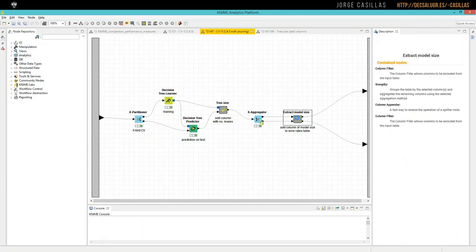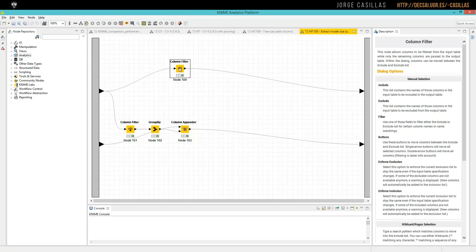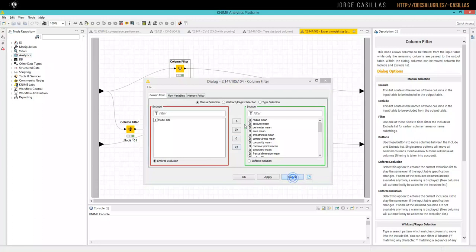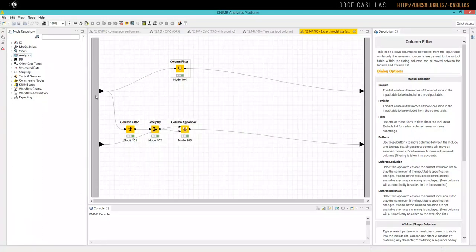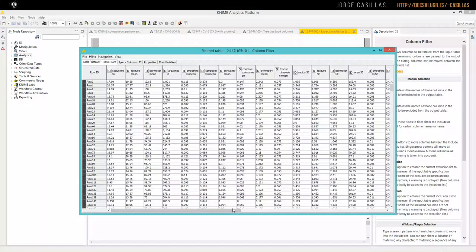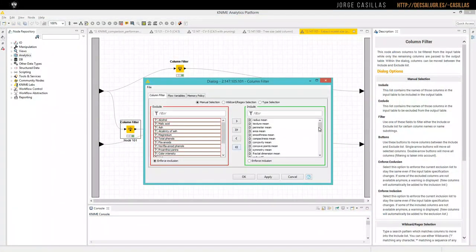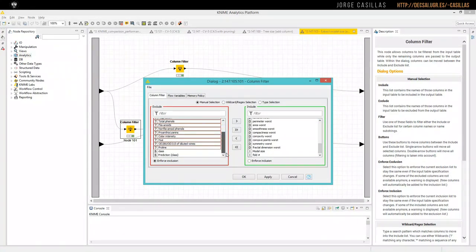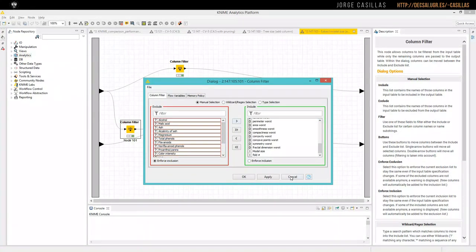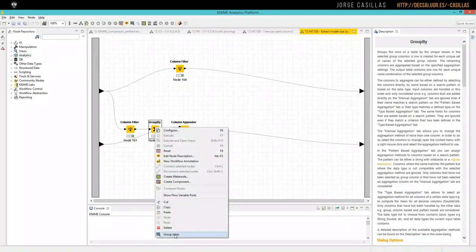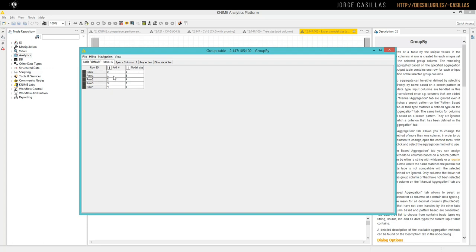With this meta node, from the result, we have one flow just removing the column field, removing the model size because we will not need it anymore. On the other flow, we use this column model size. We group by fold, and then we have the different values depending on the fold. All the rows with the same number of fold have exactly the same model size. So we have one row per fold, per iteration of cross-validation, and the corresponding model size in each case.